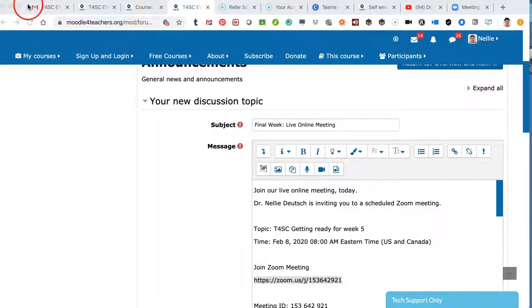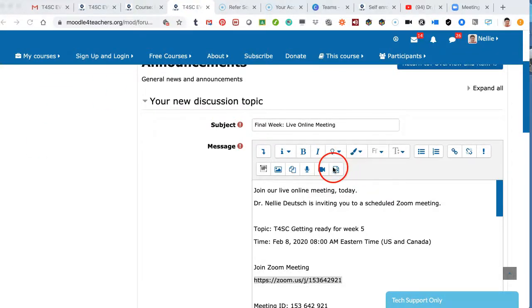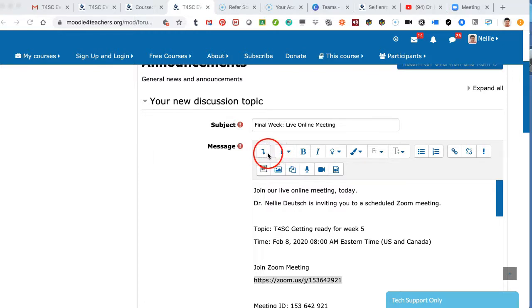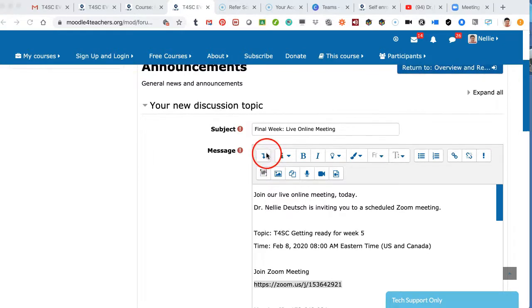Hi, this is Nellie Deutsch, and today I'm going to show you how to hyperlink in a Moodle course. This could be anywhere in activities, discussion forums, resources, if you're a teacher, if you're a student, of course, in the editing area.